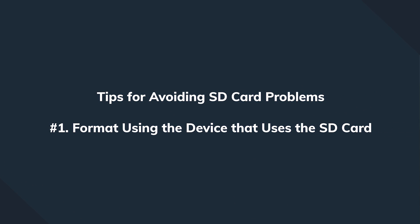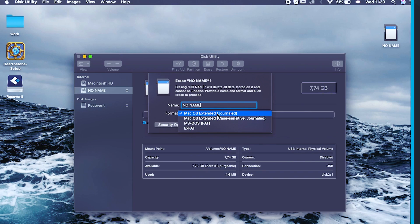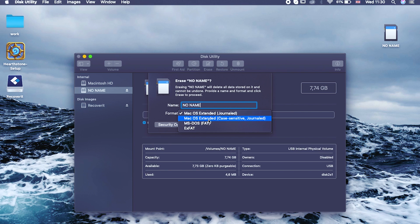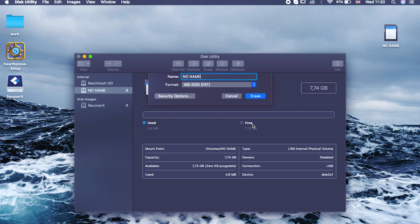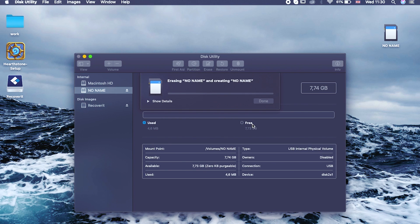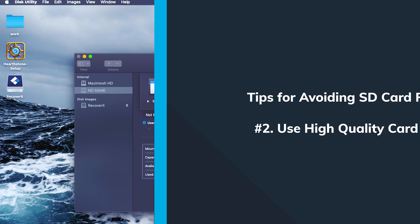First, always format the SD card on your device. This way, it will work effectively with the device's hardware. Also, avoid using the card in multiple devices.